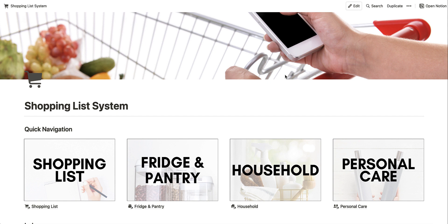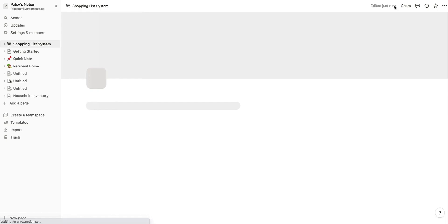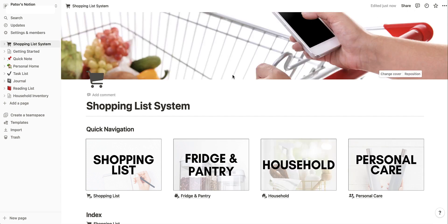When you click the link in the instructions it's going to open this page — this is what you should see. All you have to do is hit the duplicate button. You're going to see a note that says it's duplicating to your Notion account, and boom, here we are. Now we are in the system, so we have our Notion account right in front of us. We can go through and customize and make it our own.